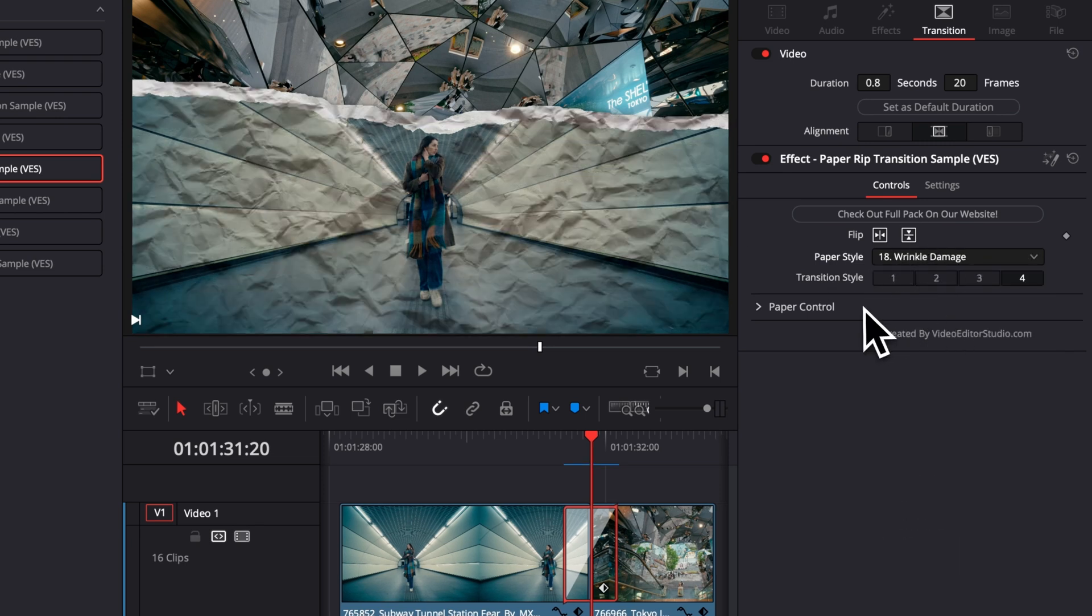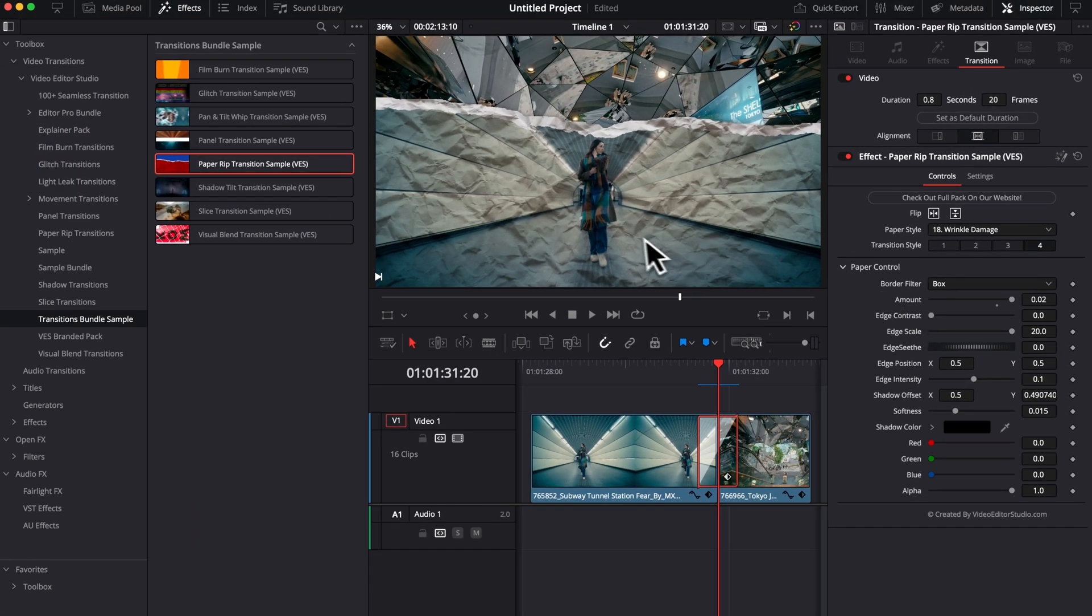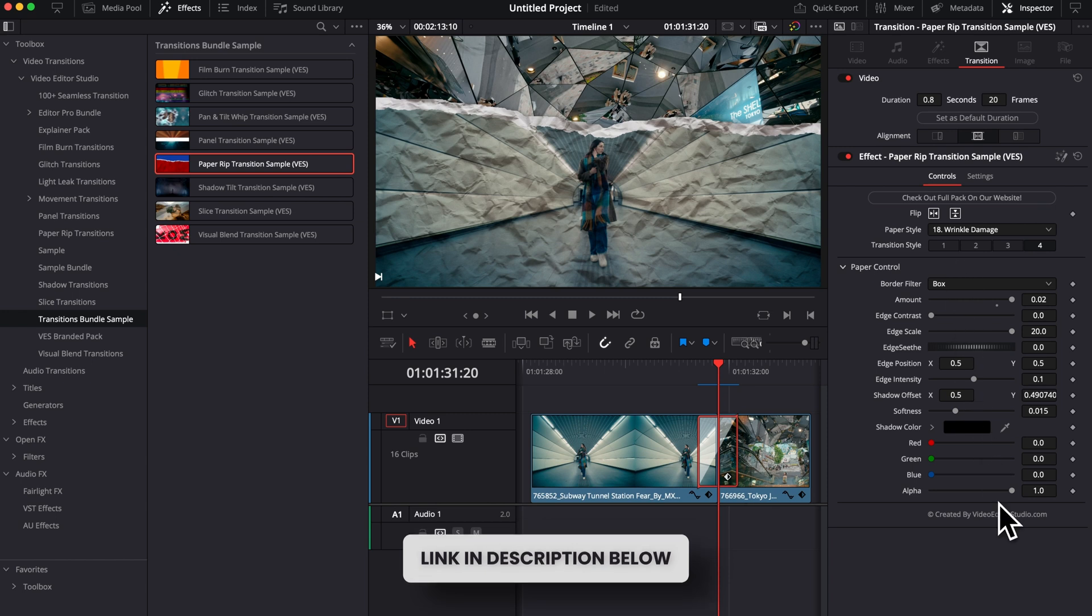And then you have a bunch of other parameters. For example, you can flip the paper. You can also adjust so many little details about the edges. So I have a full video where I go in detail about that. If you want to check that out, that will be in the description below.